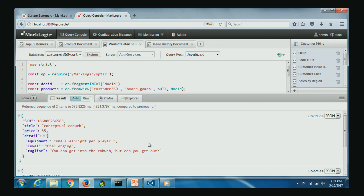Running this query, we can see the structured information — SKU, title, price — that was in the rows projected by TDE, and the detail extracted from the document. When you're a programmer working with rows, each row is either an object in JavaScript or a map in XQuery, or an array — you can get it in either form.